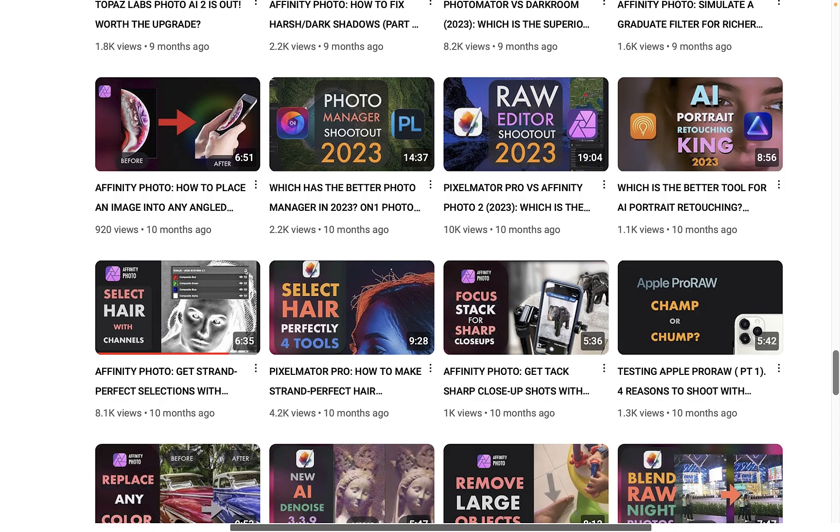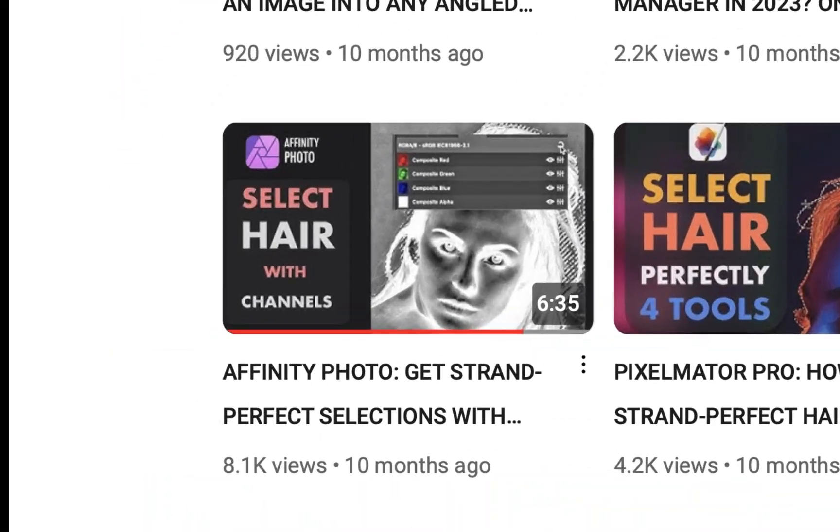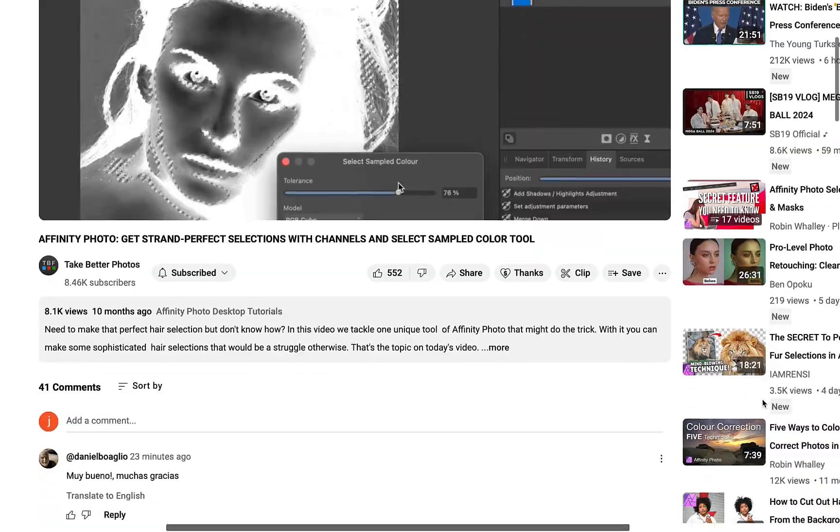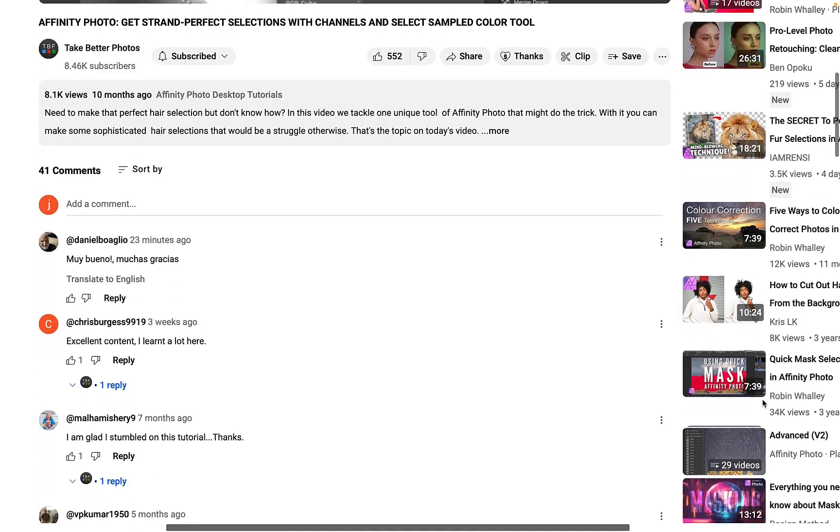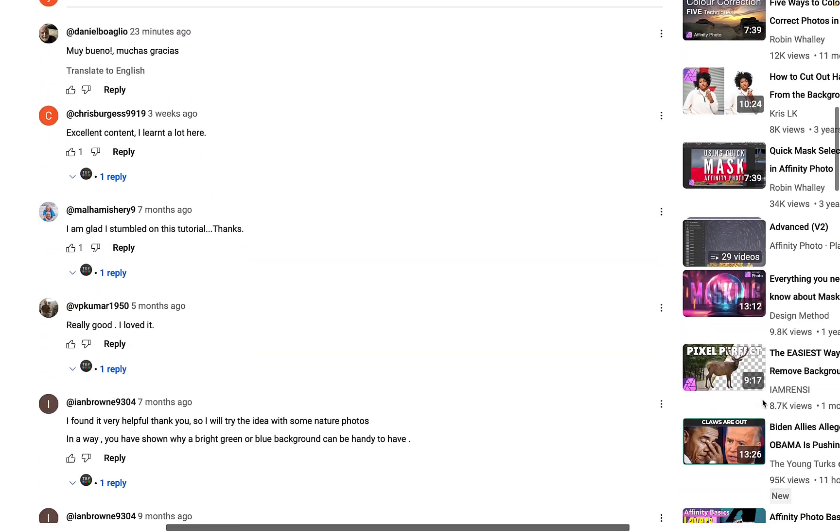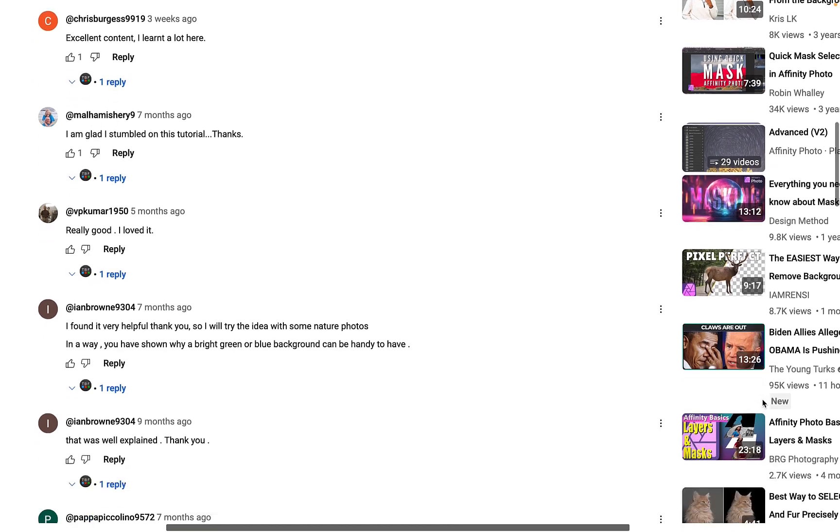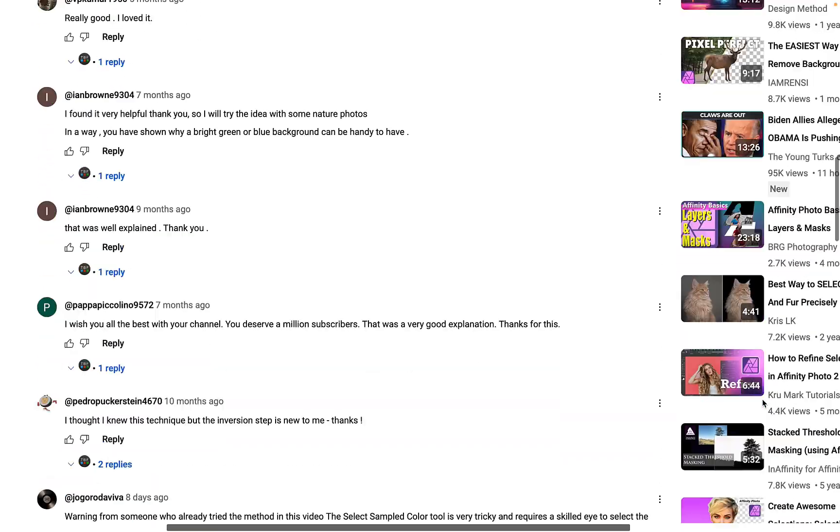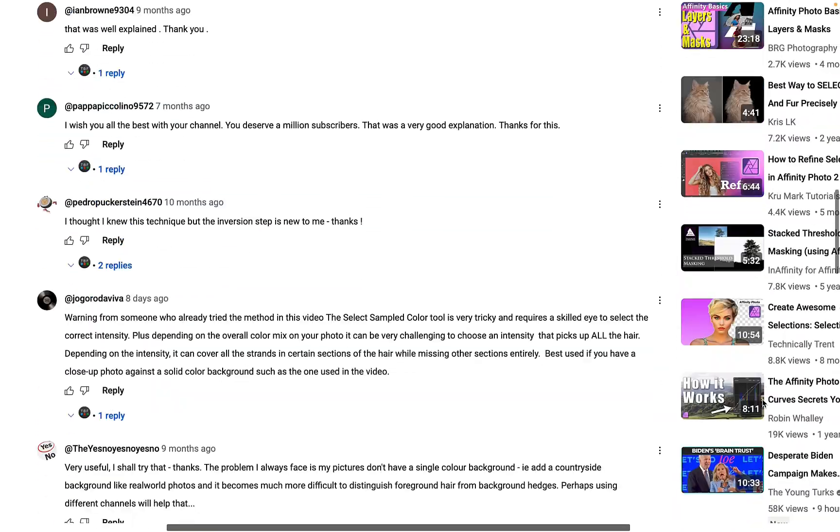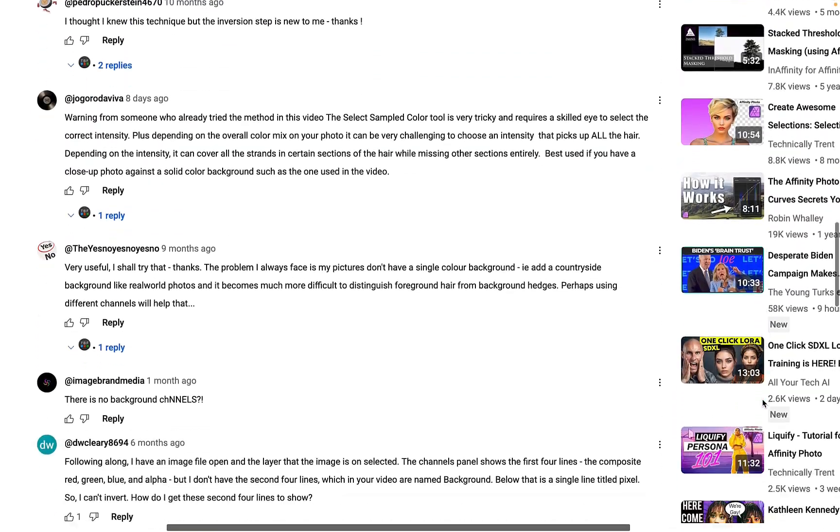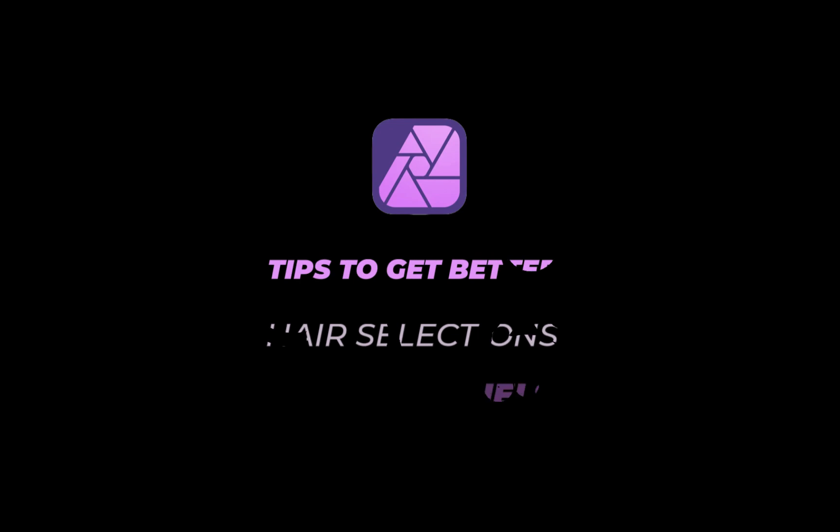Since my last video on hair selection using channels, it seems quite a few folks found it helpful. So I thought it would be useful to do a follow-up video with more tips to help users get the most out of this technique. So let's get right into it.